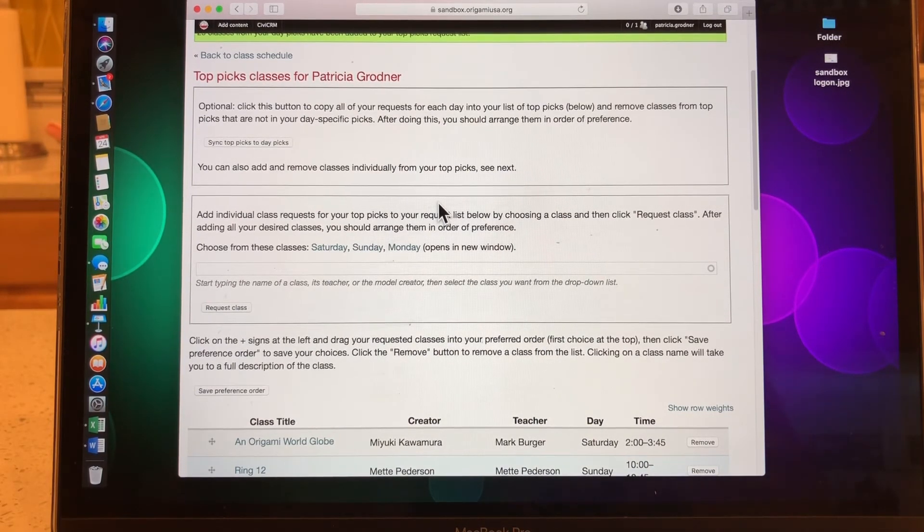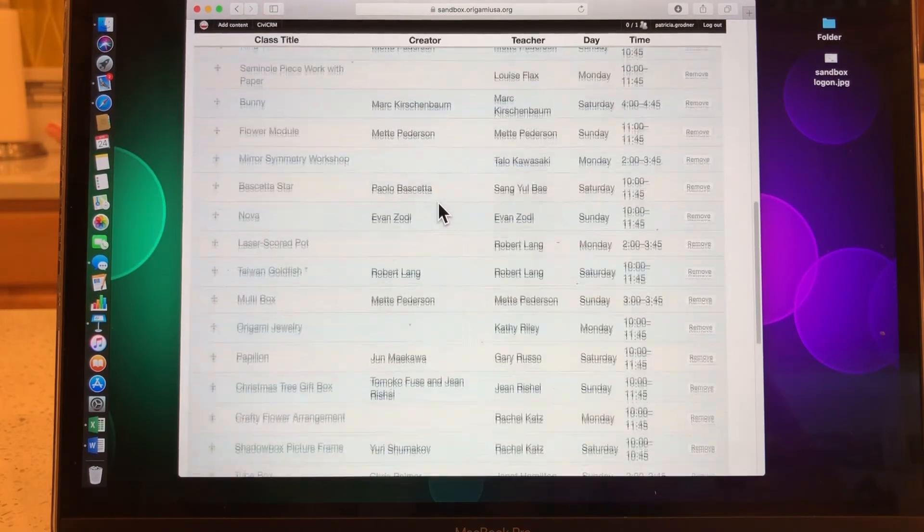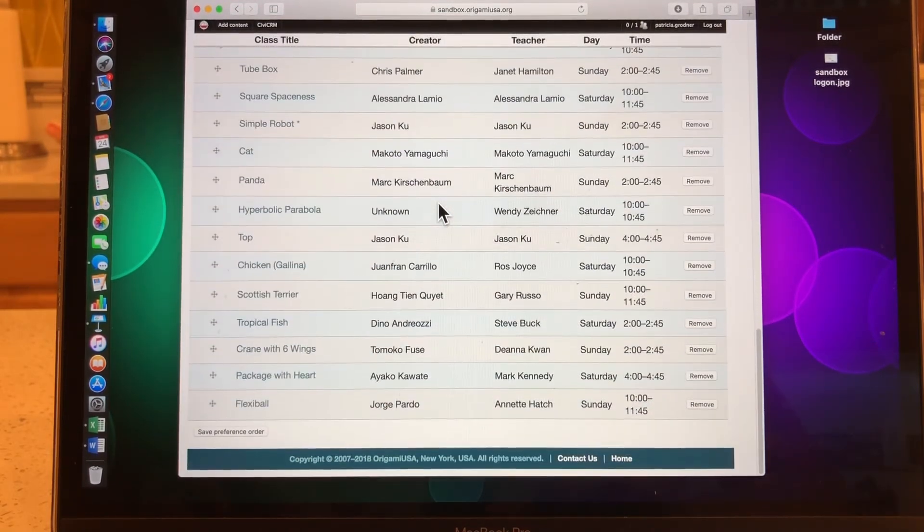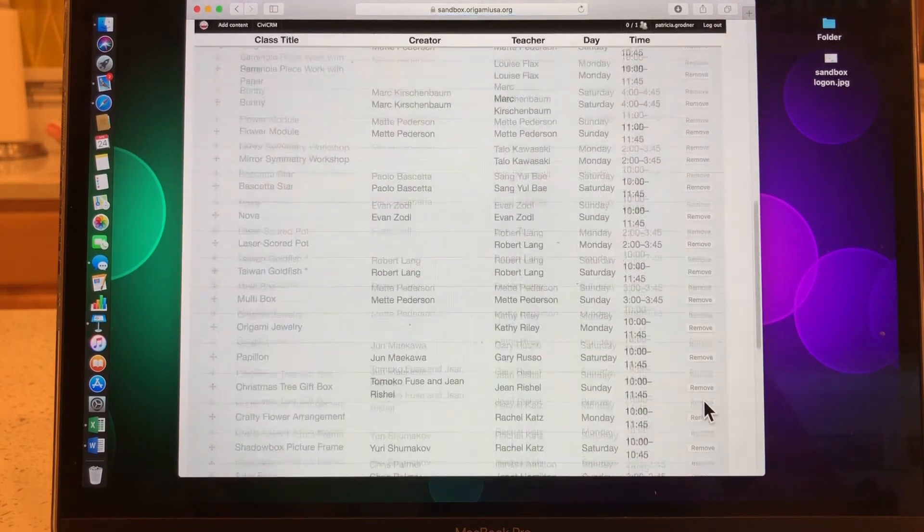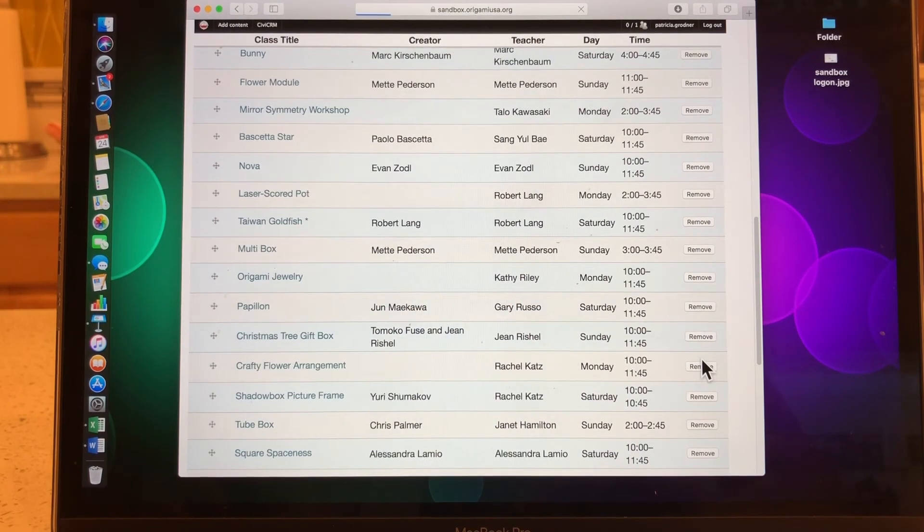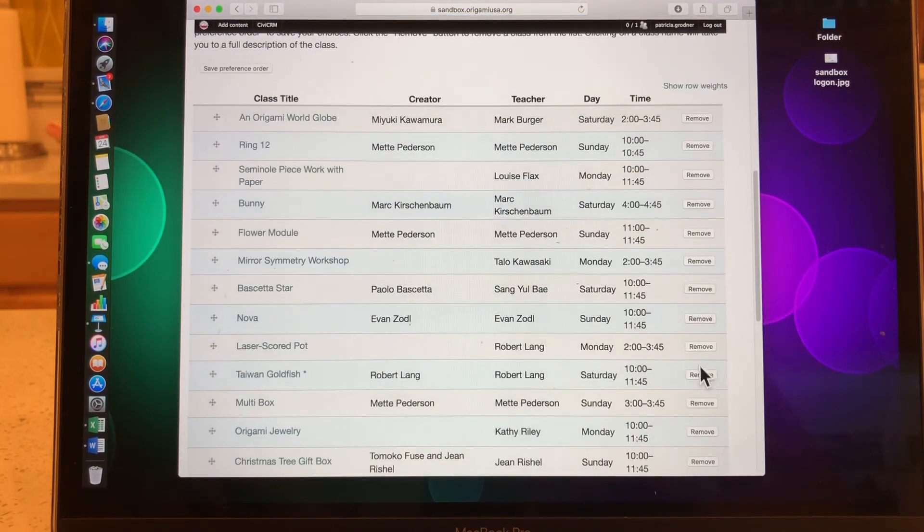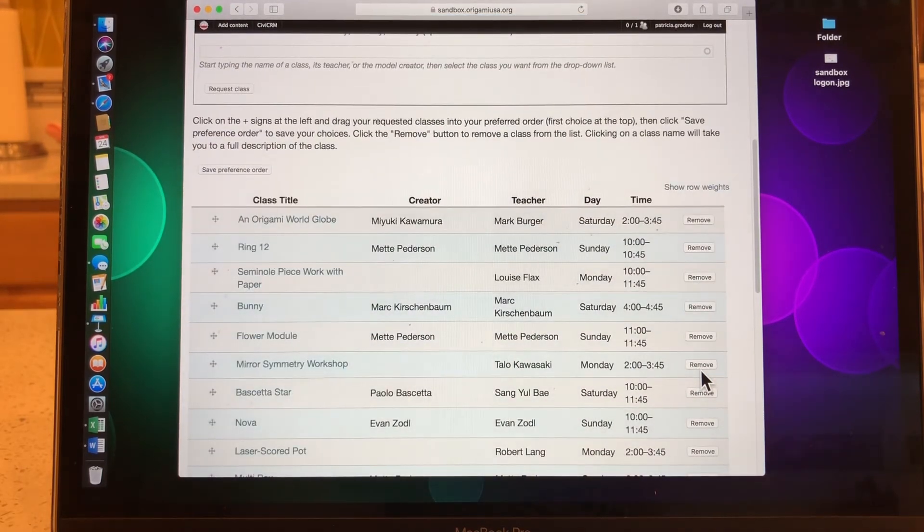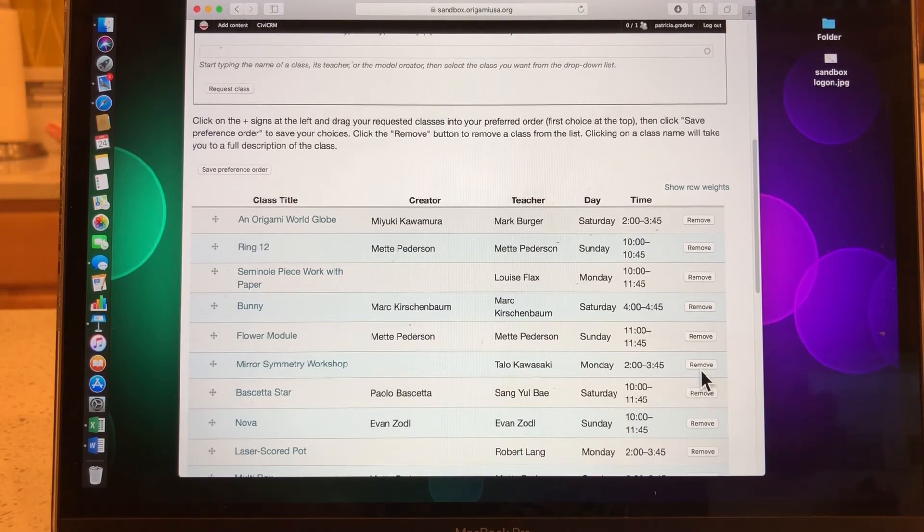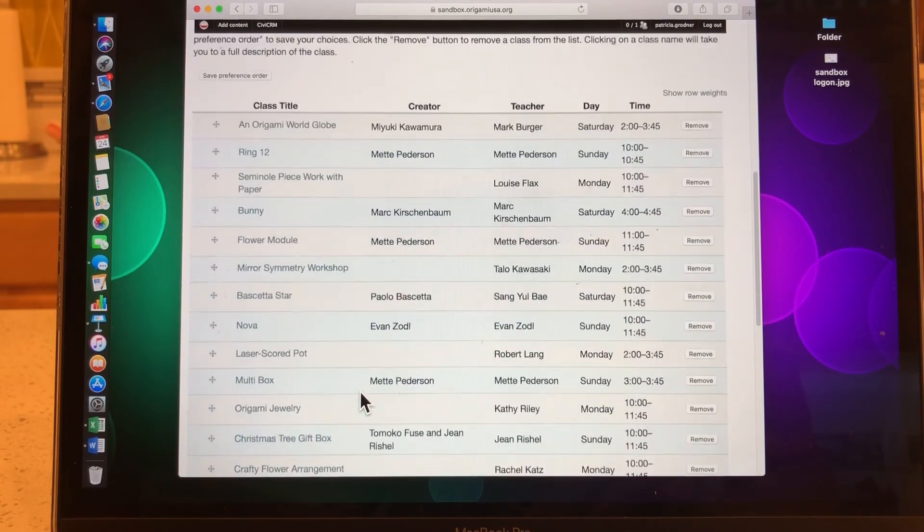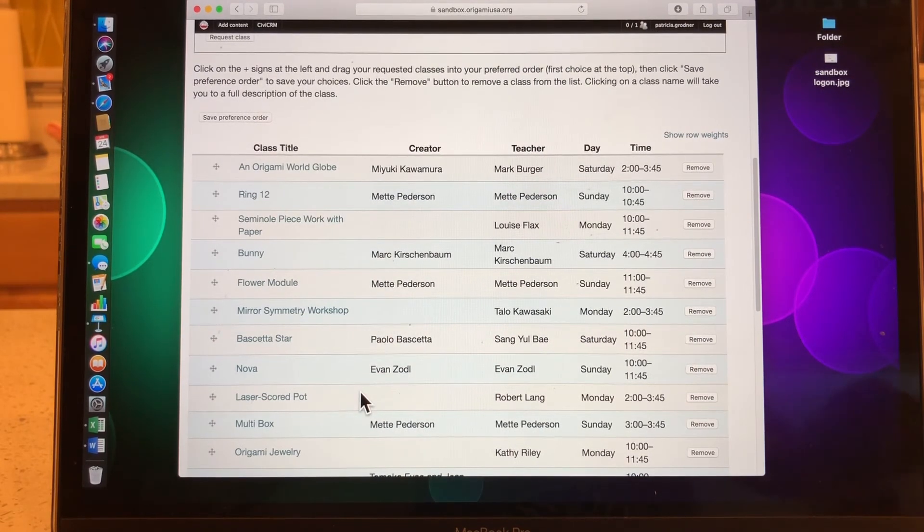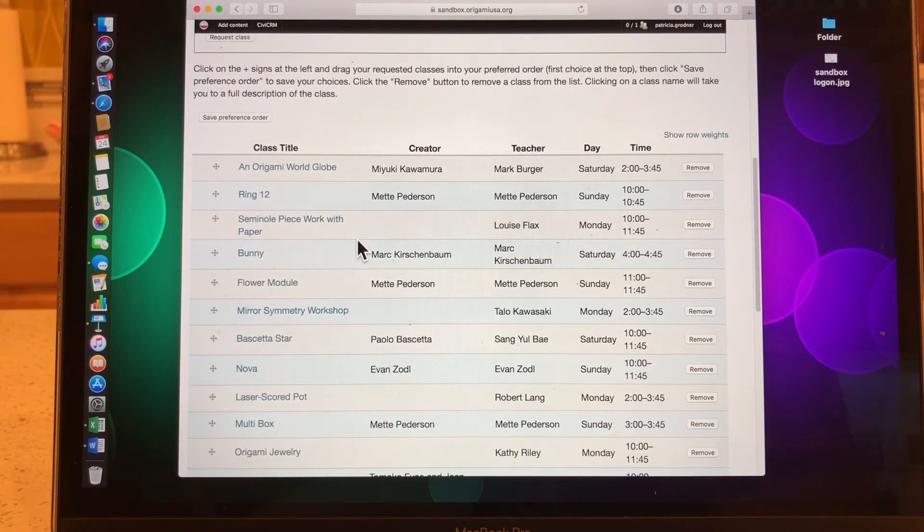Now this can be a very long list if you've requested a lot of classes, which you should for each day. So what you might do that will make it a little bit more speedy is go through and say, no, that's really not a top pick. That's not a top pick. I'm going to remove it. That's not a top pick. I'm going to remove it. You can go through and remove the ones that you know you really don't want that much. Because what's really important is probably the top five or six, maybe even the top 10, depending on our attendance, of course. These will be the ones that you will be most likely to get during this first round.